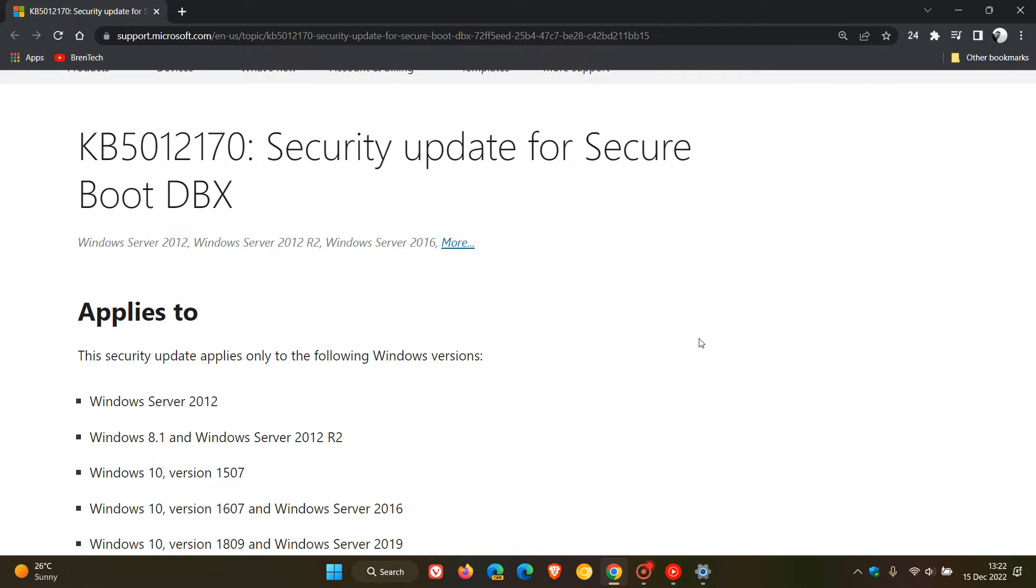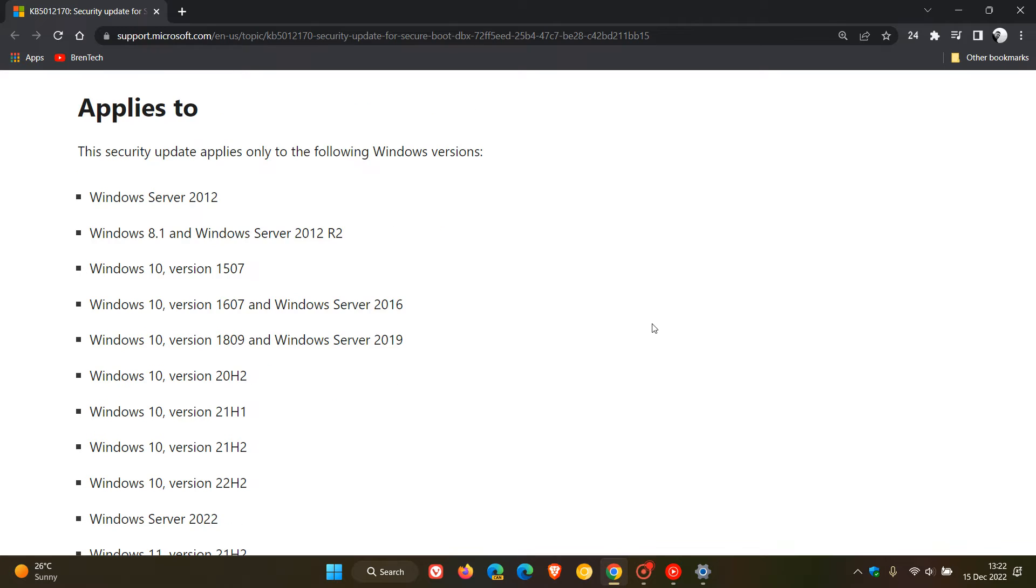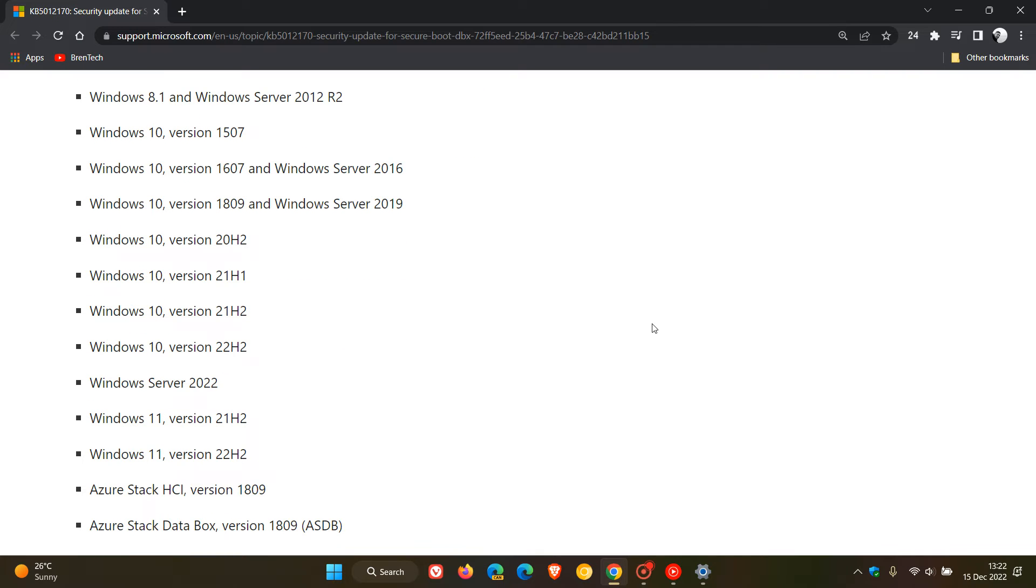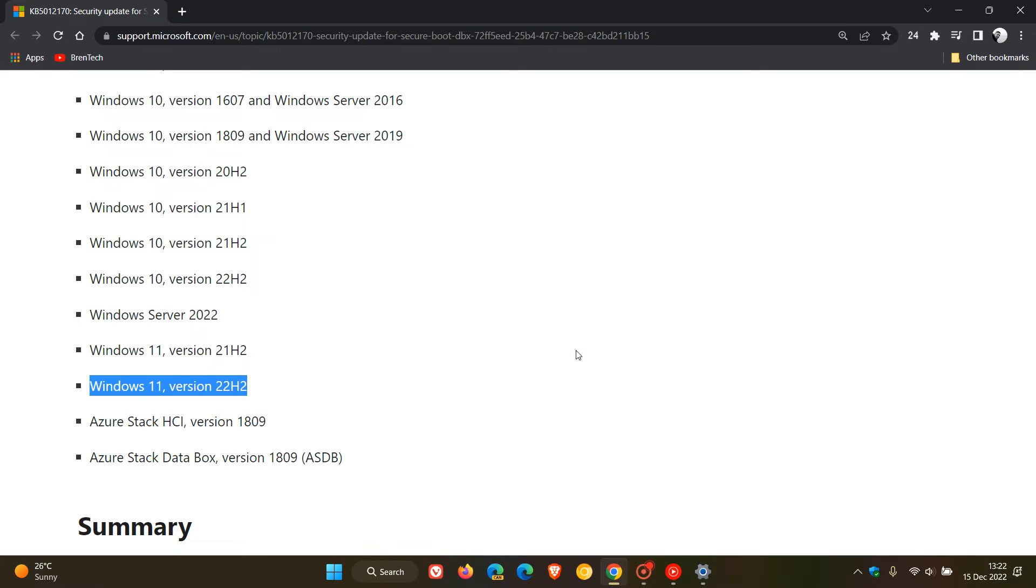And it also applies to different Windows versions. That list has also been updated, where previously we didn't have Windows 10 version 22H2 and Windows 11 version 22H2.